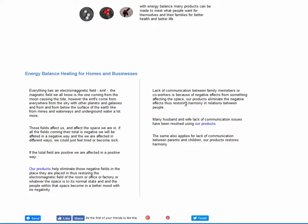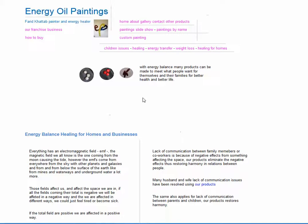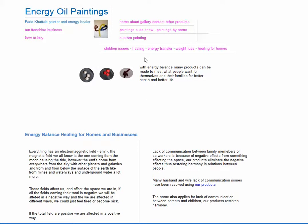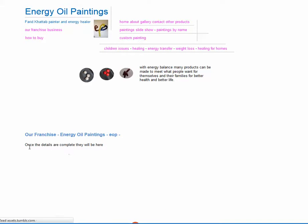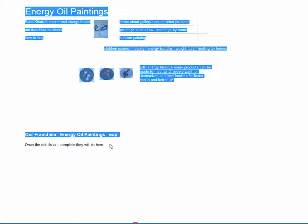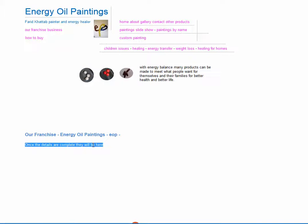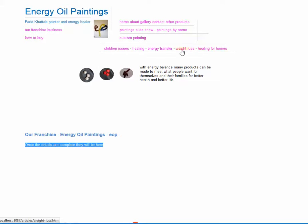Doing energy balance for homes clears all this negative energy and you'll find things are more quiet and serene. For businesses, it makes communication between colleagues a lot easier and you increase the productivity of the business. Here I have how to buy our franchise business. I'm planning on having a franchise business, but I haven't really placed much information on that yet. Once the details are complete, they will be here. So we've gone through all the items. This is my logo.